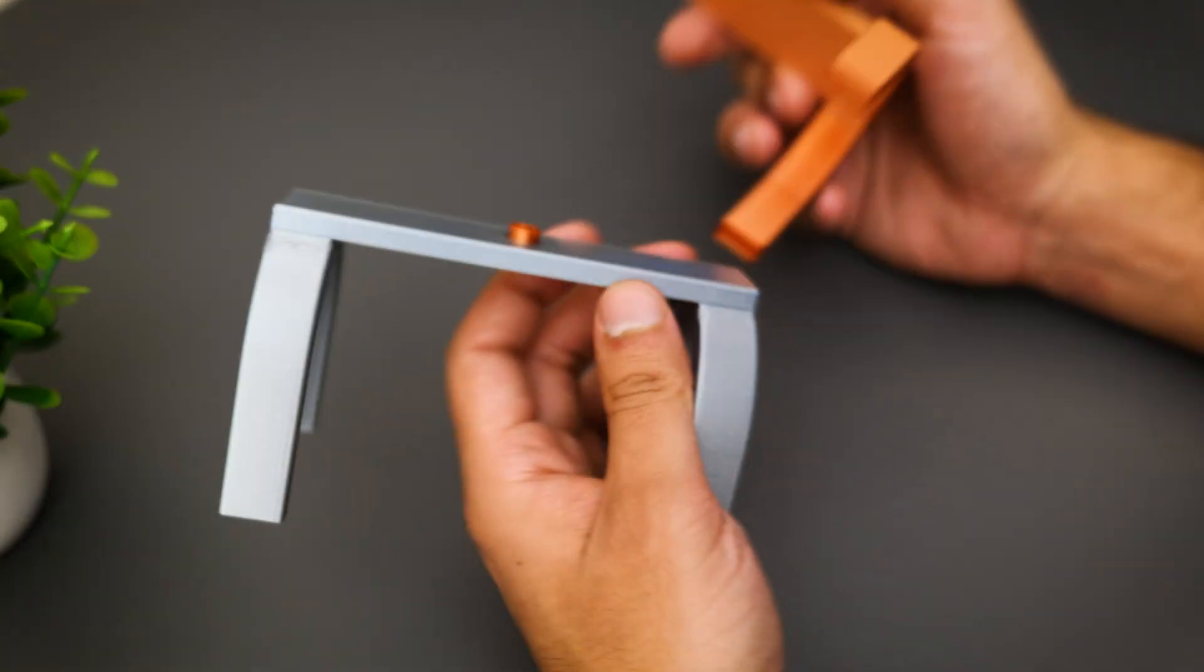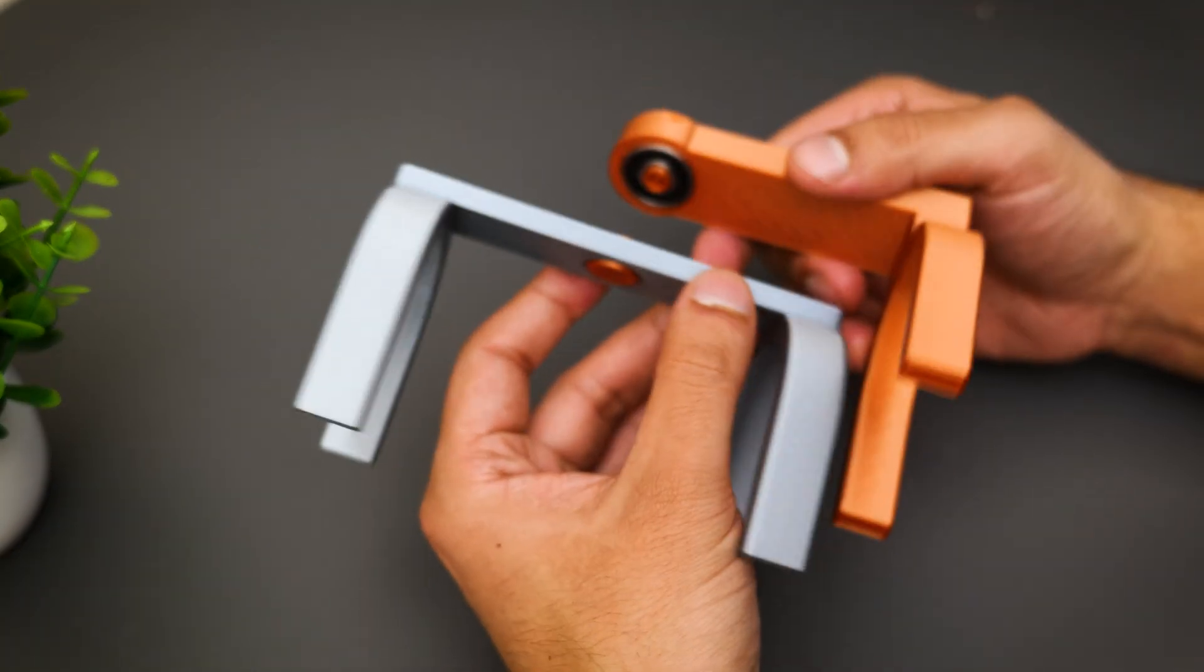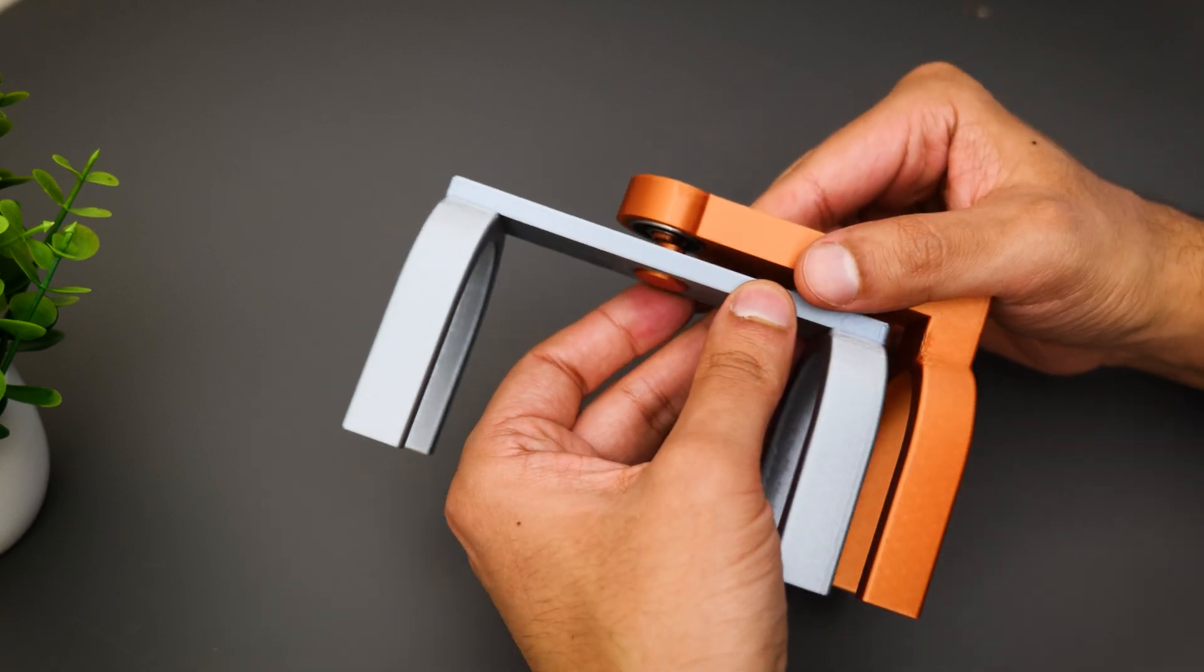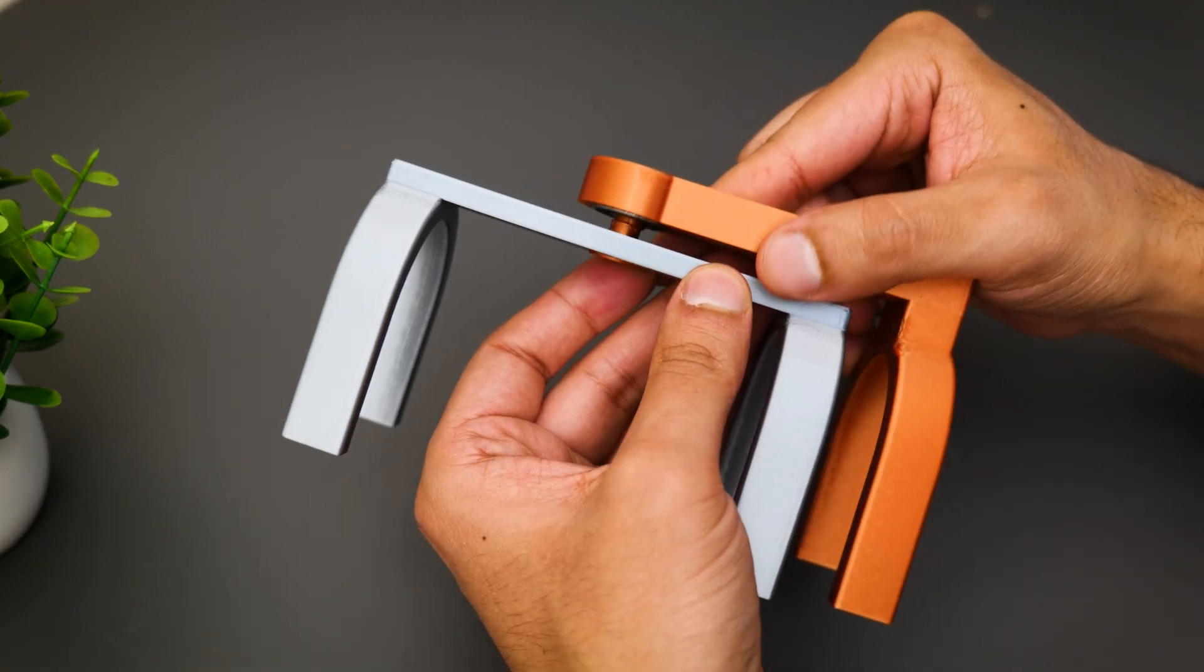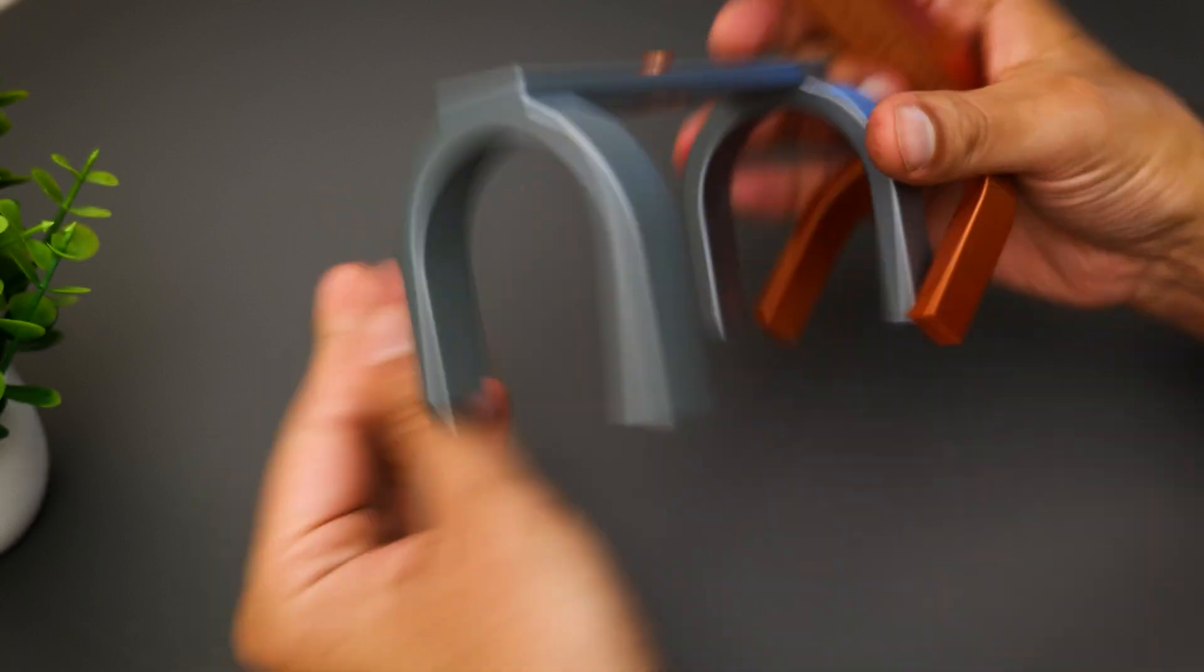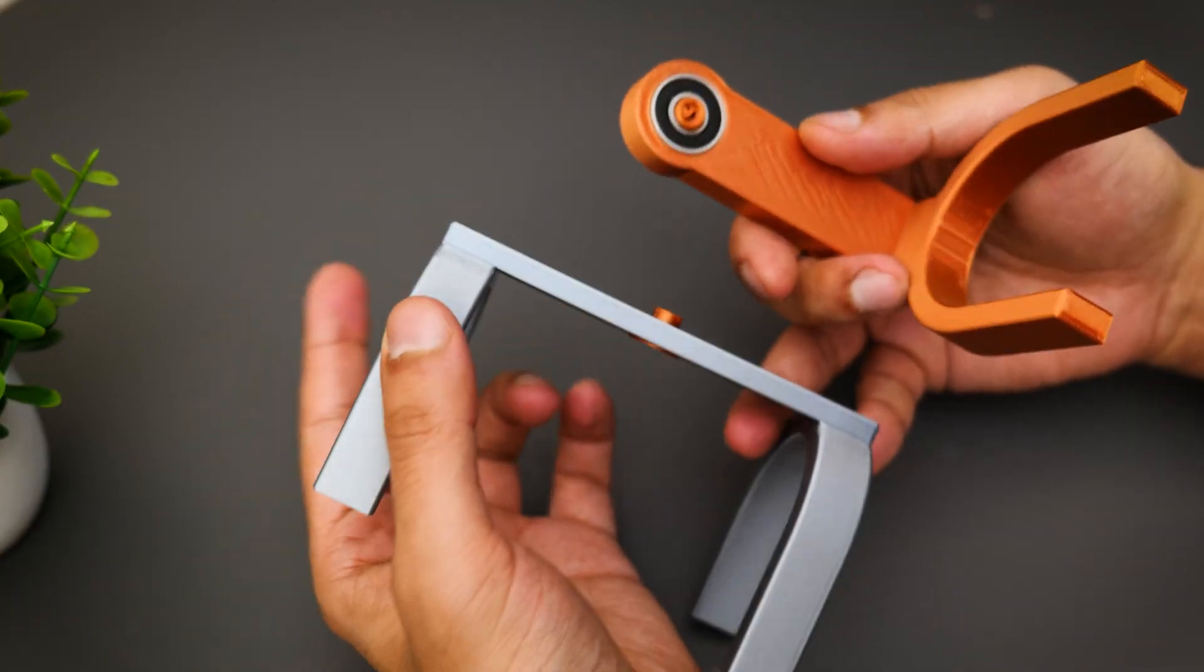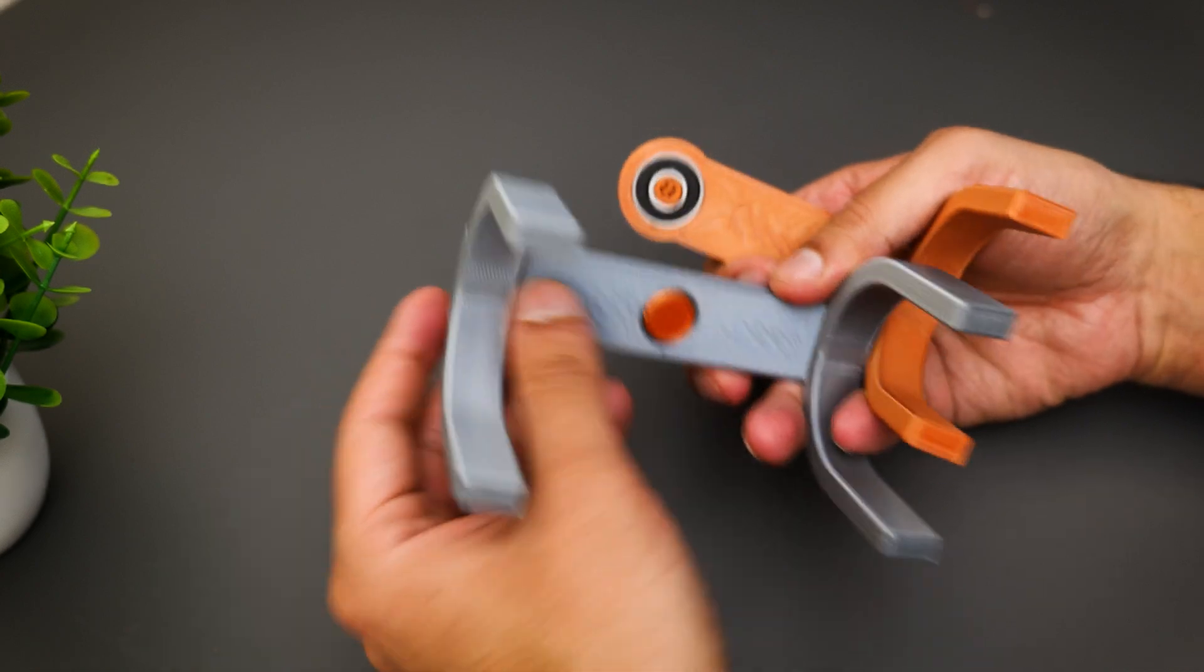So unfortunately we've run into a little problem and as you guys can see, our axle has broken there. So that was a point of failure. So we're going to go ahead and make a couple of changes here.